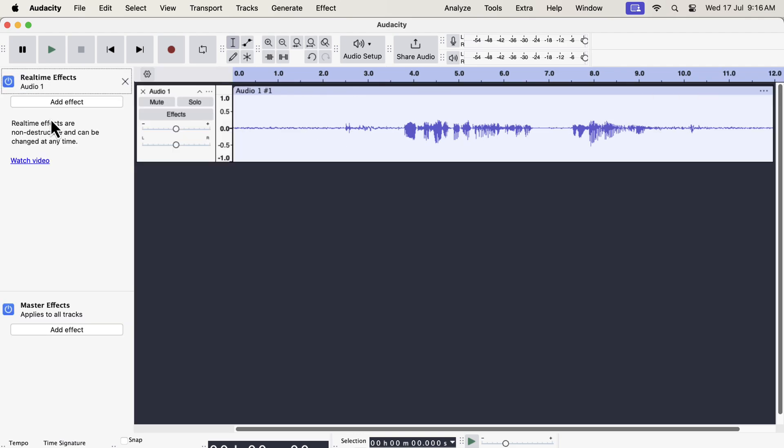But there have been two important changes in Audacity features. One is related to the real-time effect and another one is the compressor effect.